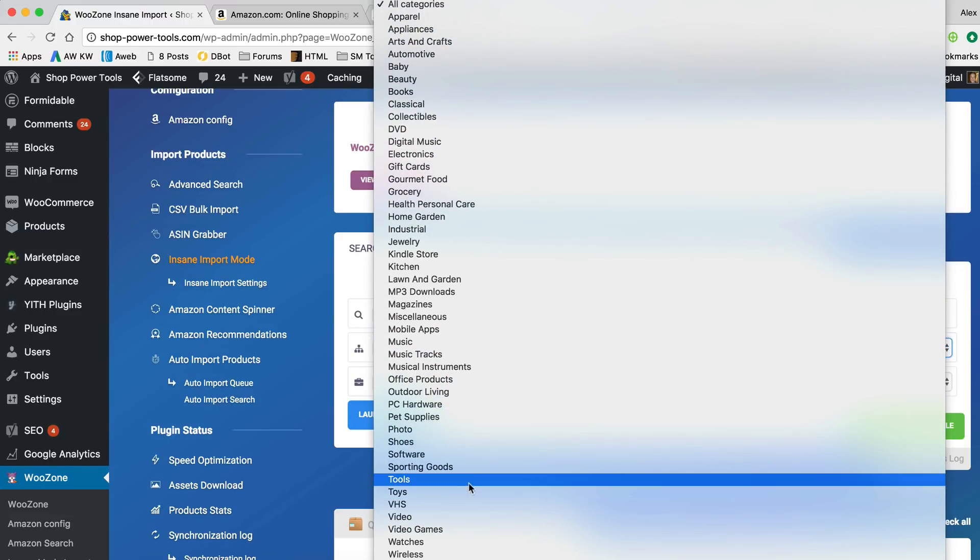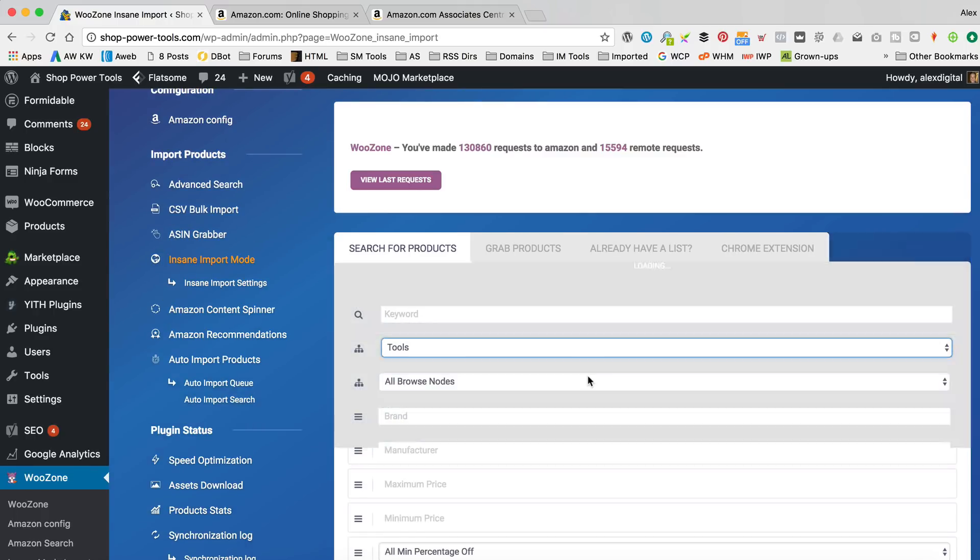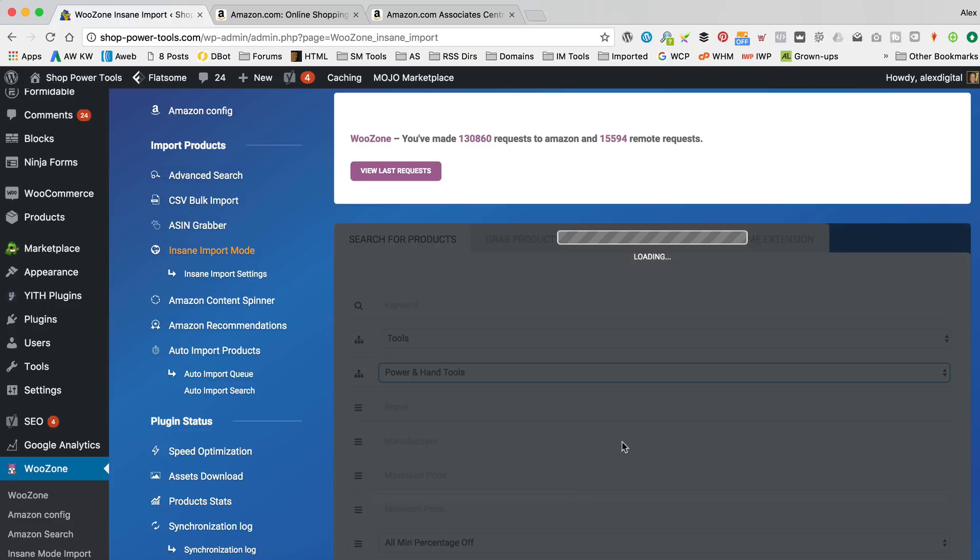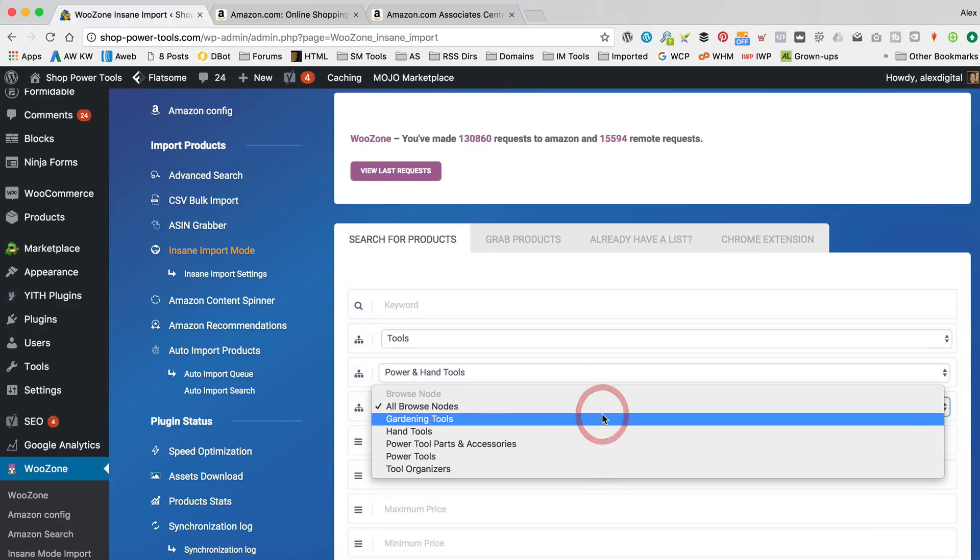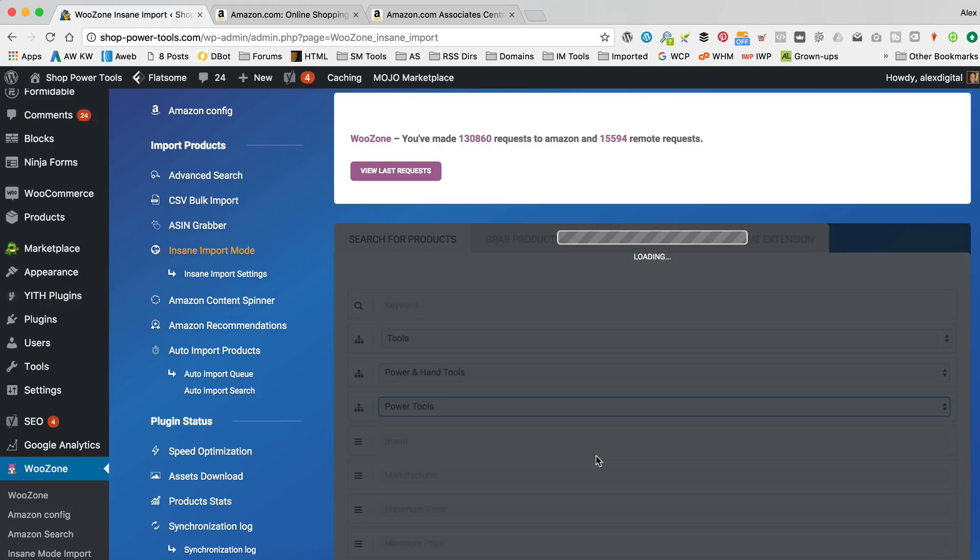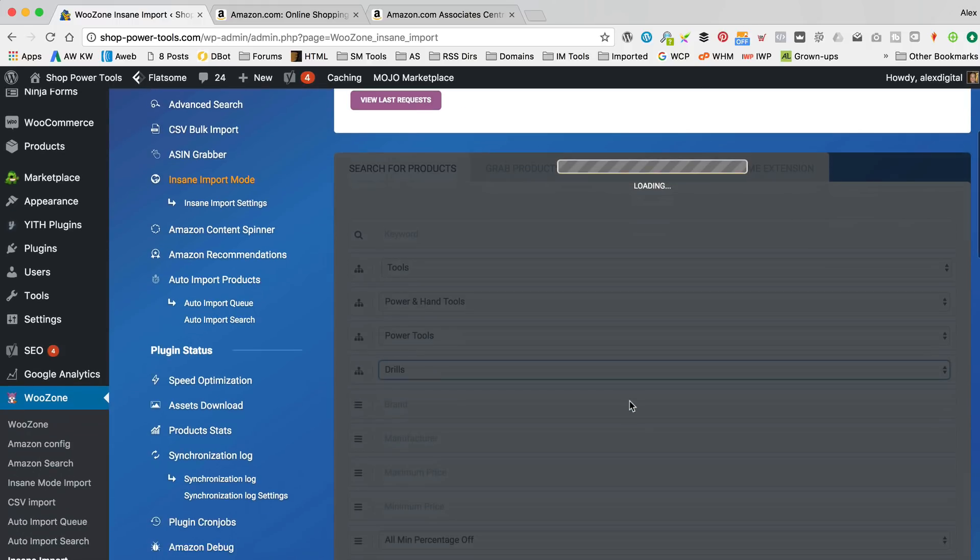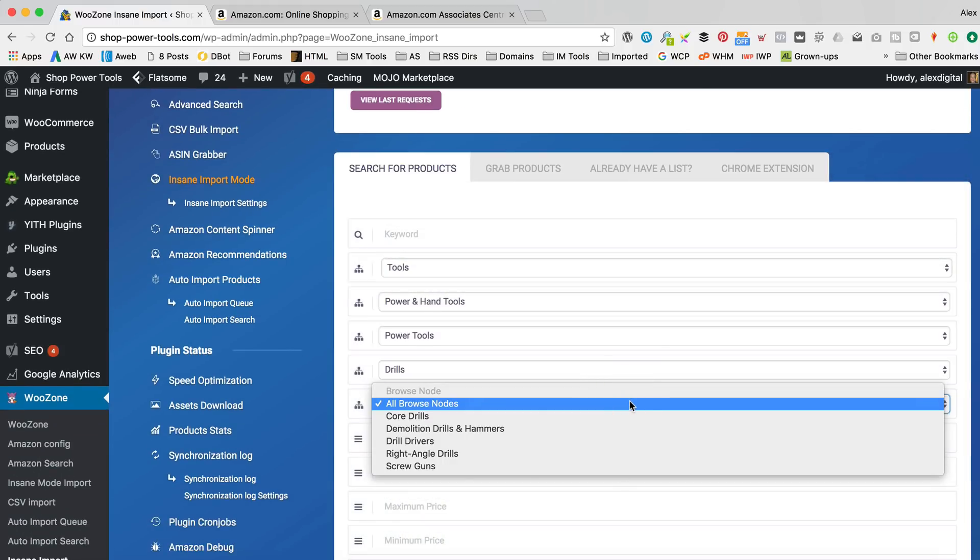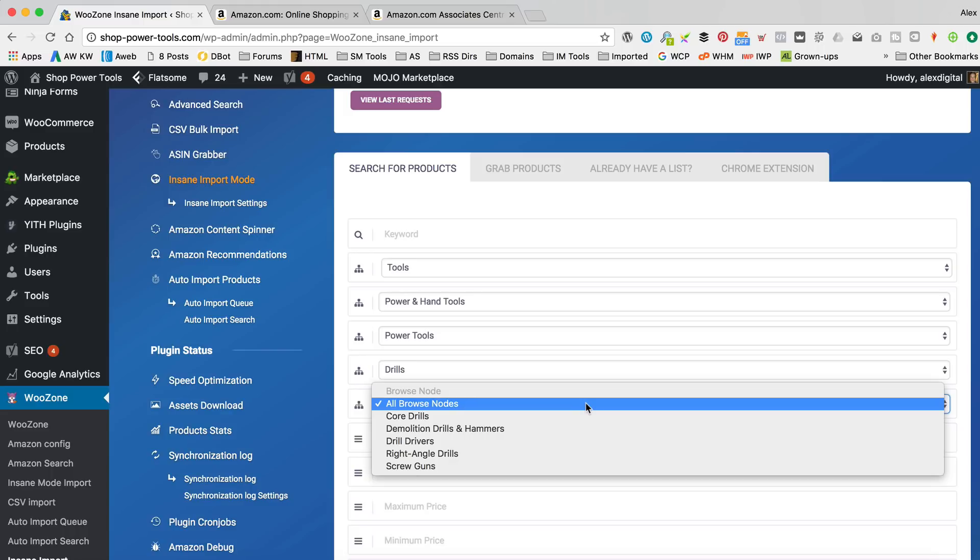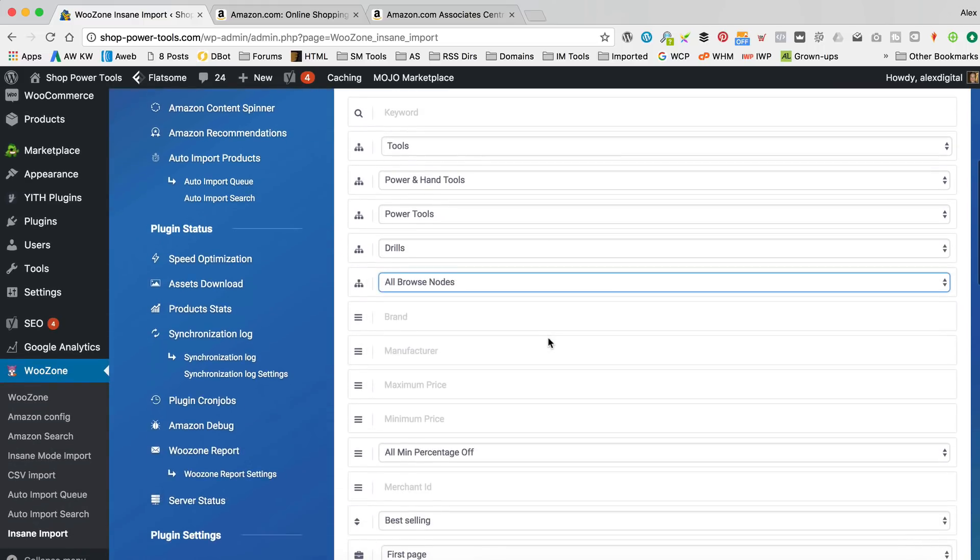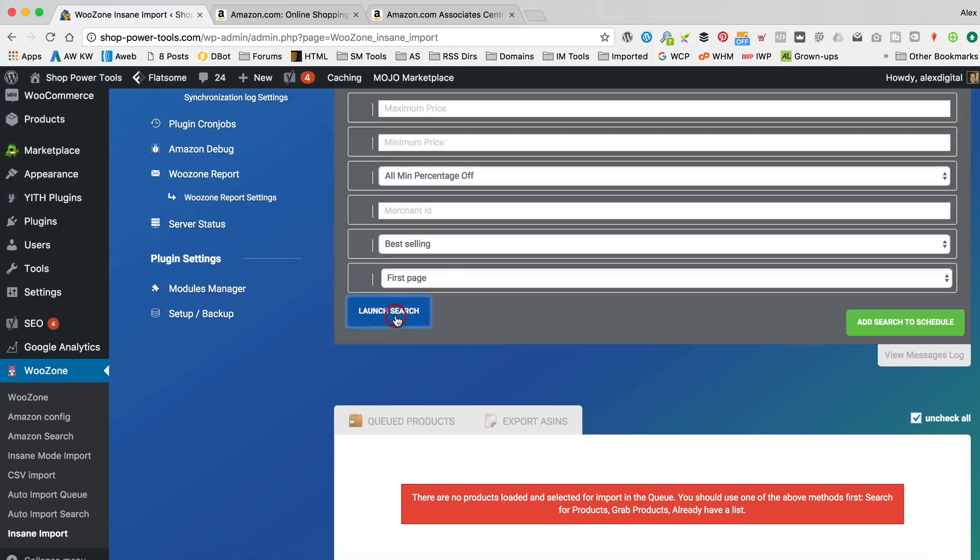And what we're gonna get. Then we want power and hand tools. And then we want power tools. And then we want drills. And then, I do excuse the baby there, if you can hear that. Then... I guess that's fine. Let's see what we get. First page is fine. Best selling, good. Let's go.